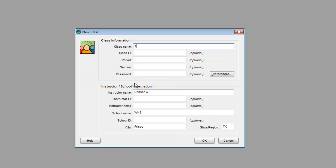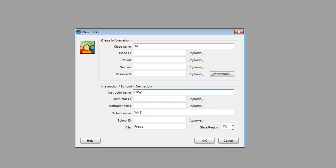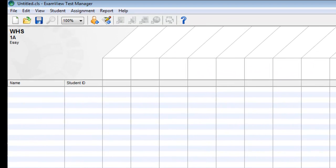The class name is 1A or whatever you want to call it. And then if these boxes aren't filled in, you simply need to fill in the instructor name, the school name, the city, and the state. Those are the only five boxes that must be completed. And then click OK.